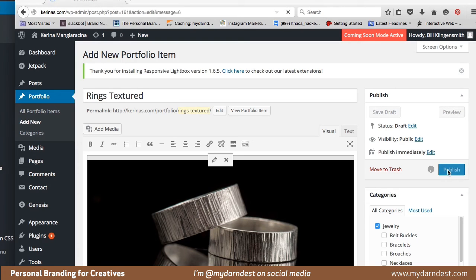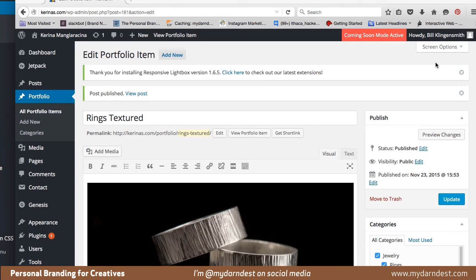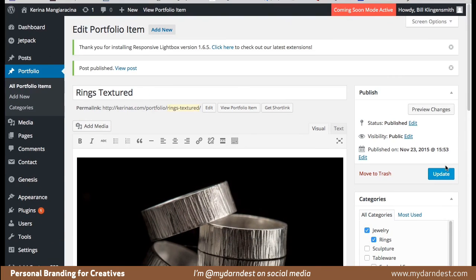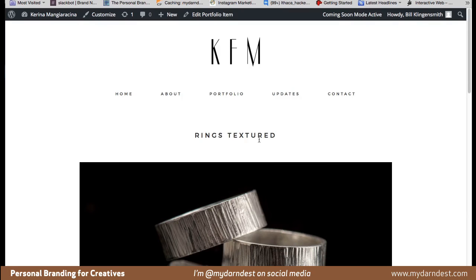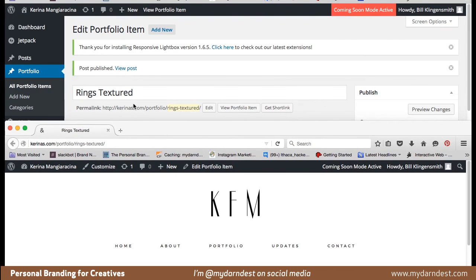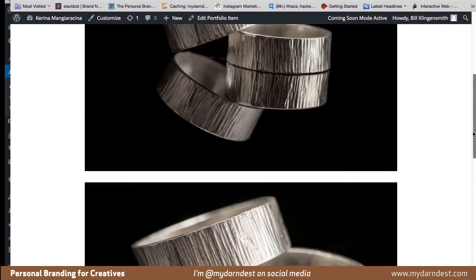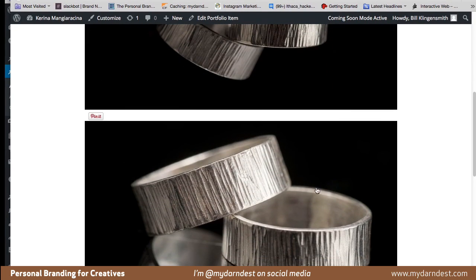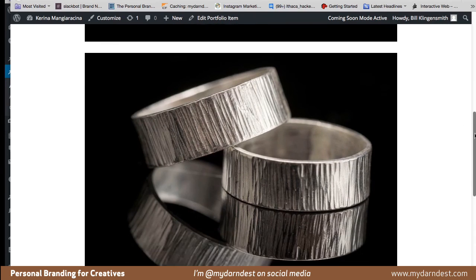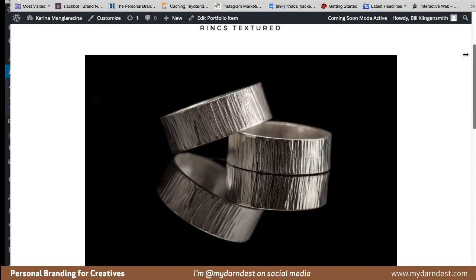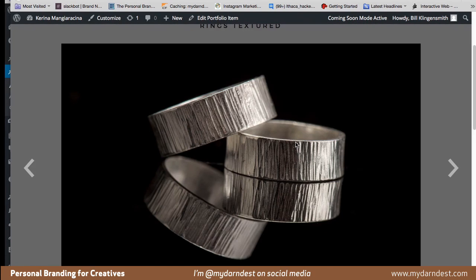Now I hit Publish. It changes from Publish to Update. The next thing I do is check Preview — I right-click on it to open in a new window so I don't lose that particular window. There's the title of the page and the images, and when I roll over it, it has the Pinterest icon because of my Pinterest add-on. There are the three images in the row — I swapped them around and went back and edited. When I click on an image, it opens in a lightbox.